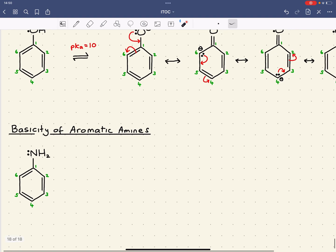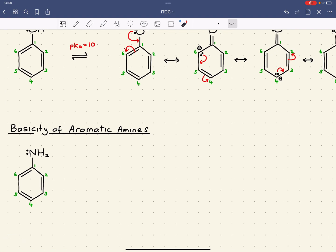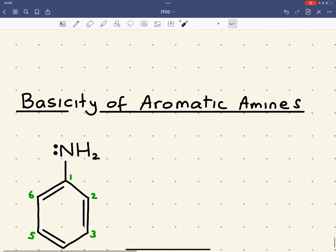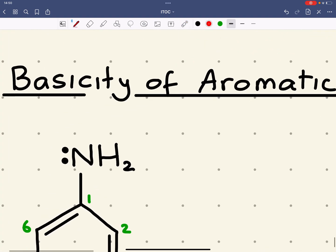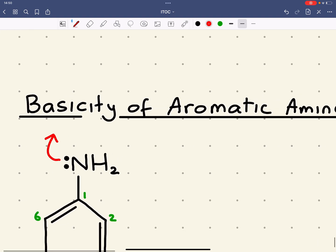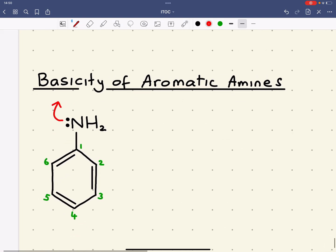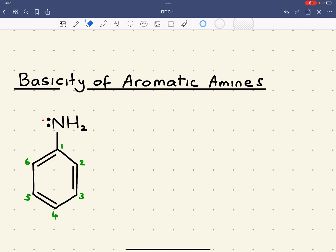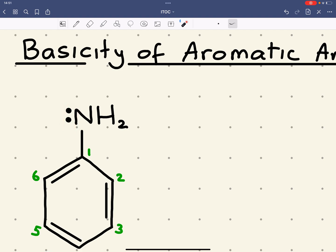We can also use resonance to explain the basicity of aromatic amines. As a base, this amine would normally donate its lone pair to form a bond to a hydrogen ion - and you could also use this to explain the nucleophilicity of amines, where that lone pair is donated to an electrophilic centre. The more available the lone pair, the better base or nucleophile it will be. But this lone pair, rather than being fixed on the nitrogen, wants to move around.